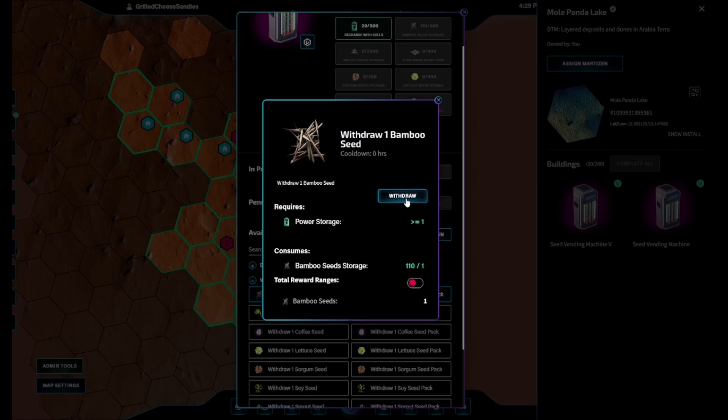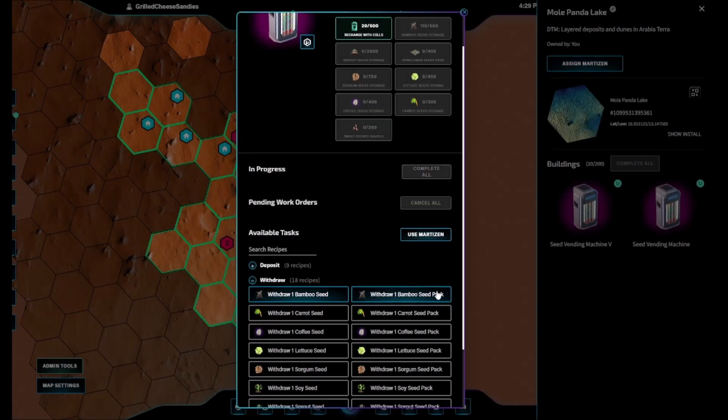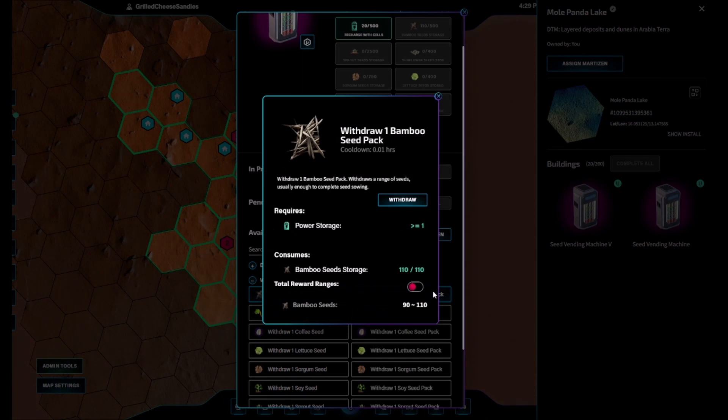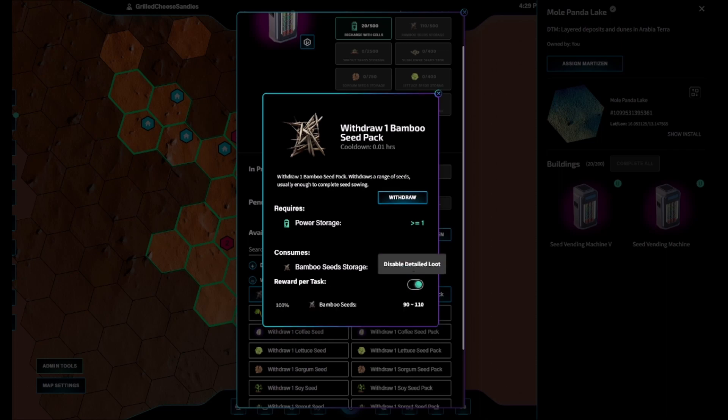This gives a range of seeds back to the purchaser. In the example shown on screen, bamboo seeds require 100 for seed sowing, and may give anywhere from 90 to 110 when purchasing a pack.